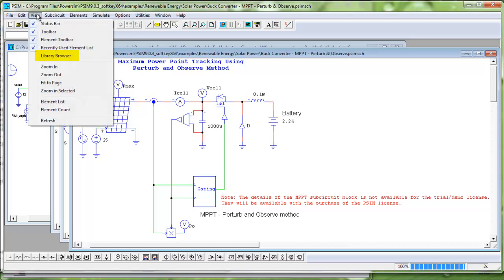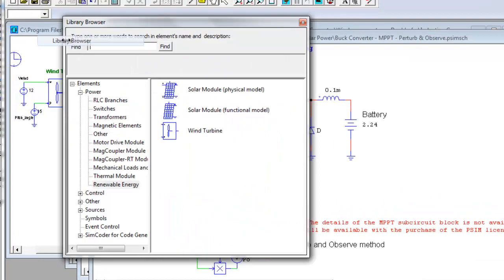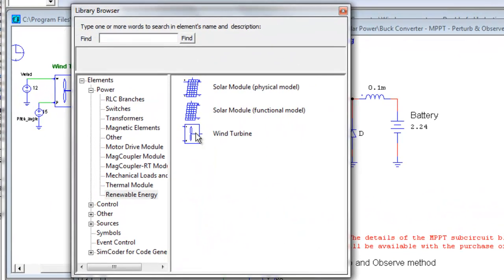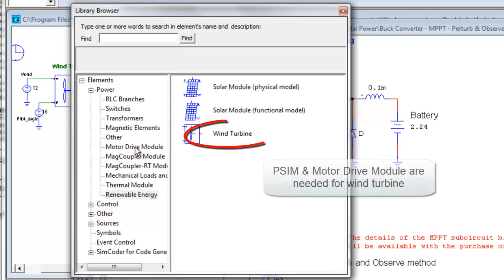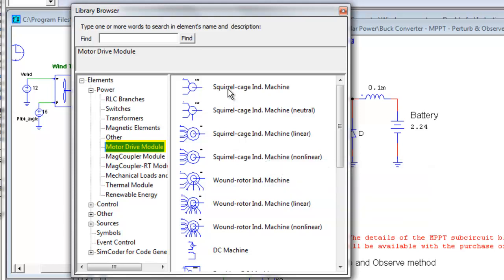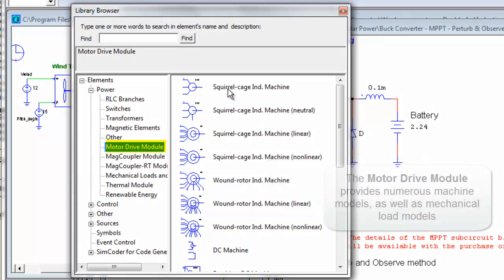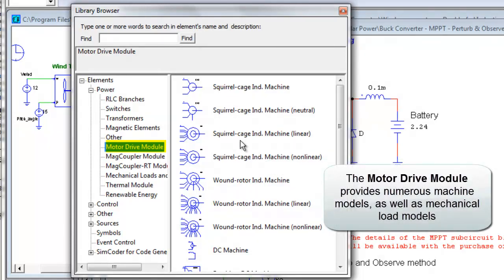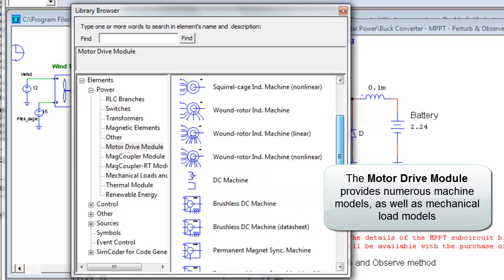For wind power applications, users would need the wind turbine model, together with elements from the motor drive module. The motor drive module provides numerous machine models, as well as mechanical load models.